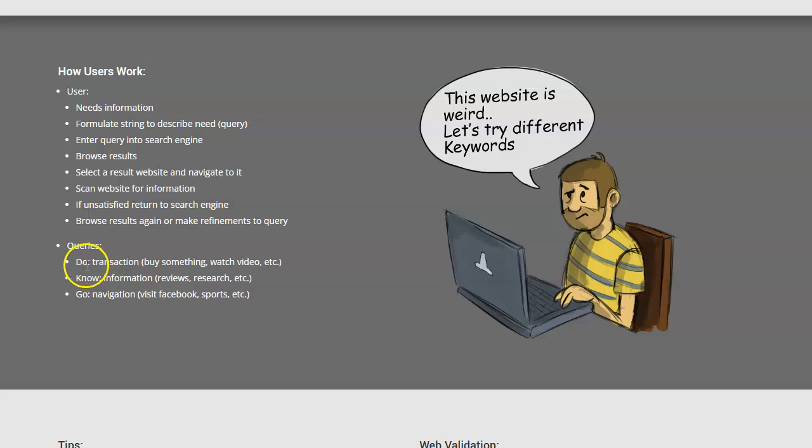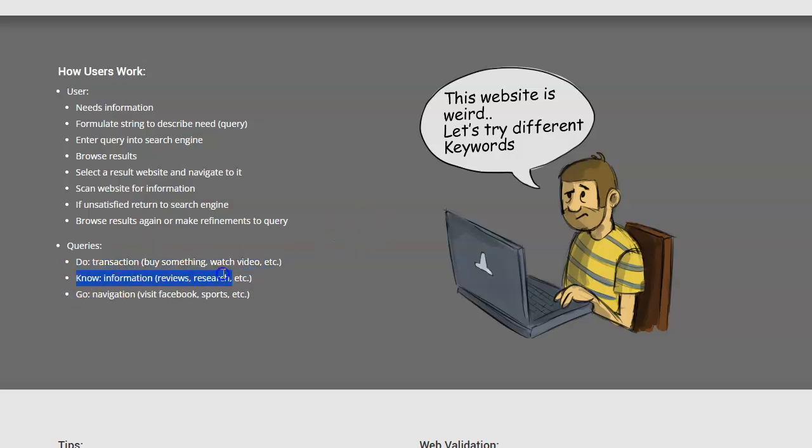Generally when they are making their queries, they either want to do something, which means they might want to buy something, watch a video, make a post, maybe play a game or something like that. Or they might want to know something - they're just trying to get information: what's the weather, some reviews, the news, that sort of thing.